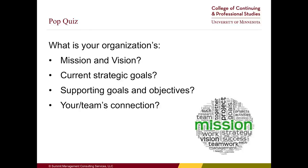I'd like to start by getting everyone thinking at the very highest level. These questions are more rhetorical — you don't have to answer. Do you know your organization's mission and vision? Even if you can't recite it word for word, do you have some sense about what your organization exists to accomplish? More concretely, do you know your organization's current strategic goals? And how familiar are you with supporting goals and objectives — specifically those that connect to you, your team, your department, your function? Ideally, we'd like everyone in an organization to understand how the work they're doing connects to or supports strategy.